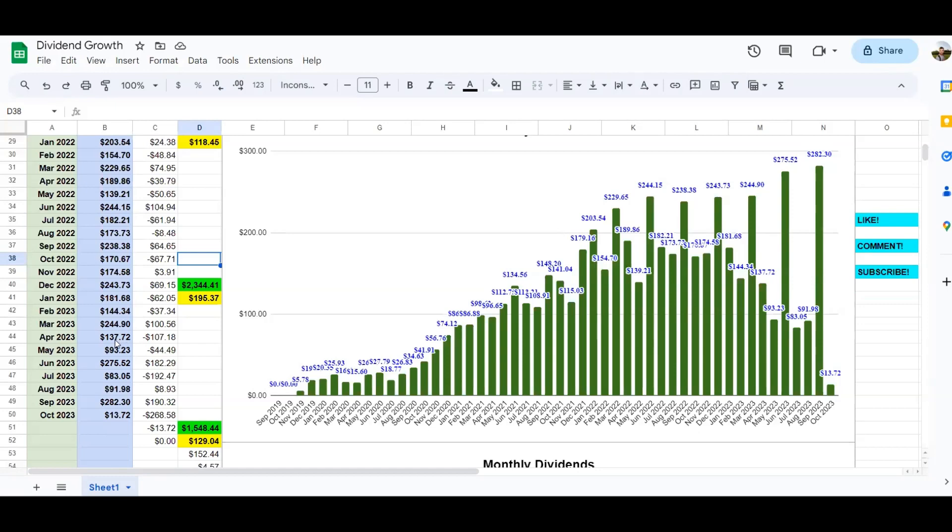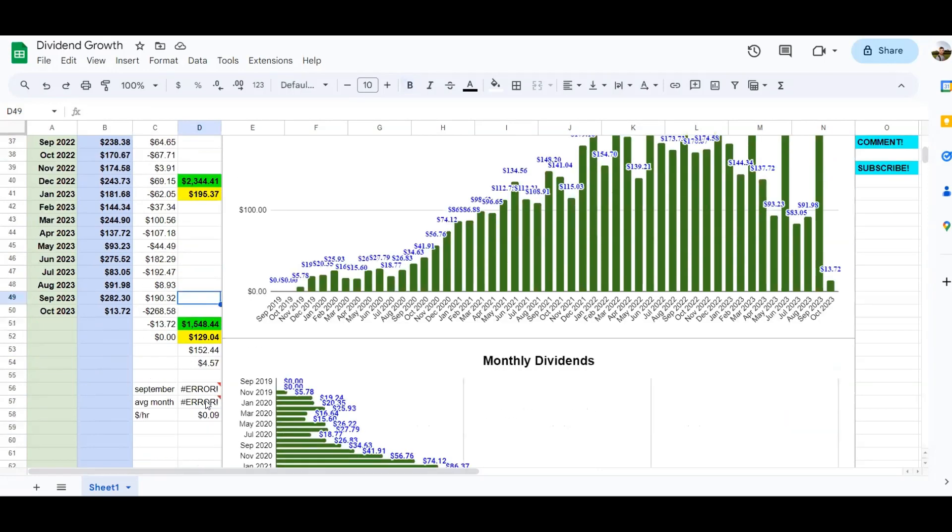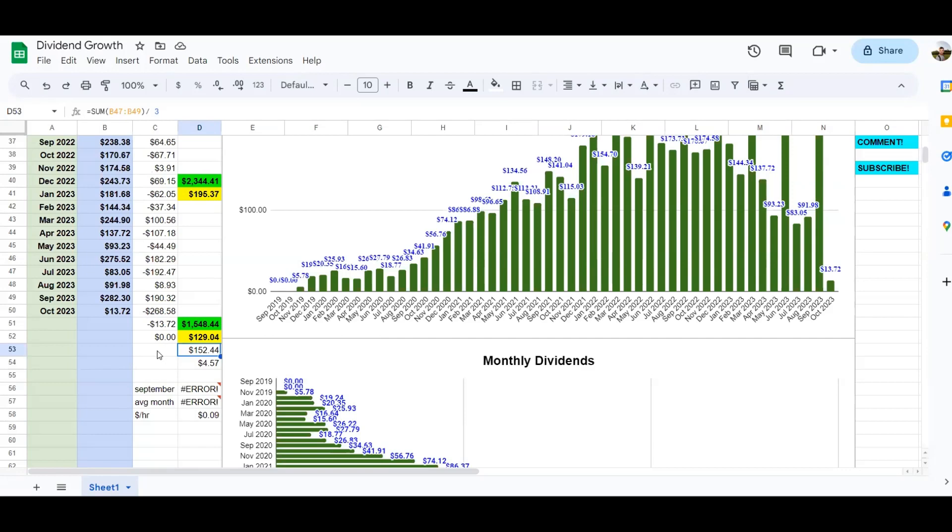However, once I sold them, that's when you can see my dividend income start to drop from the first month of the quarter of $137.72 down to $83.05. And then in the second month of the quarter I was earning $91.98. However, the third month of the quarter has continued to grow because of SCHD. And now currently in 2023 I've earned $1,548.44, and my average monthly dividend income if you count the full 12 months is $129.04. And then my average monthly dividend income for the past three months of the third quarter was $152.44.